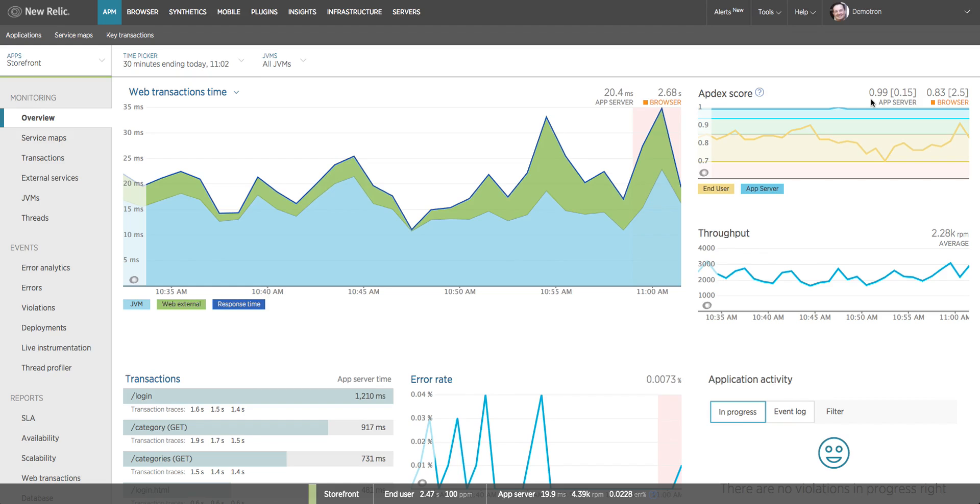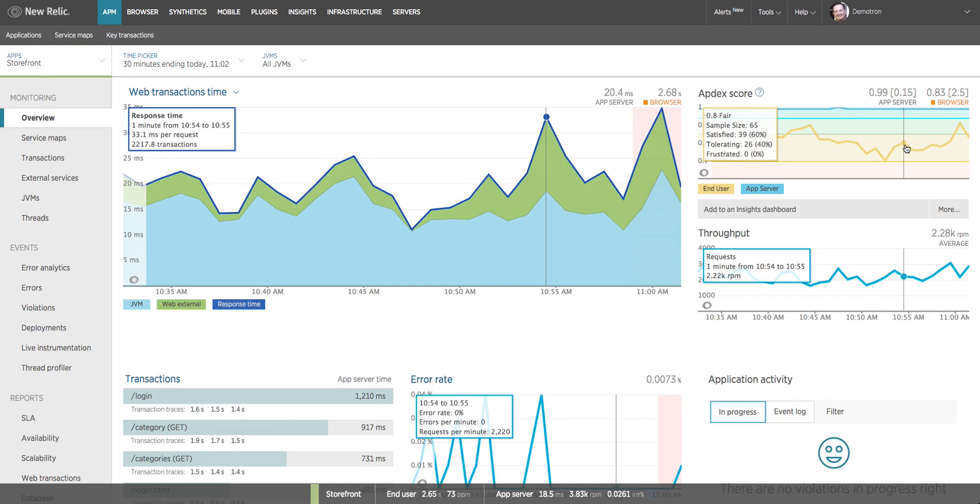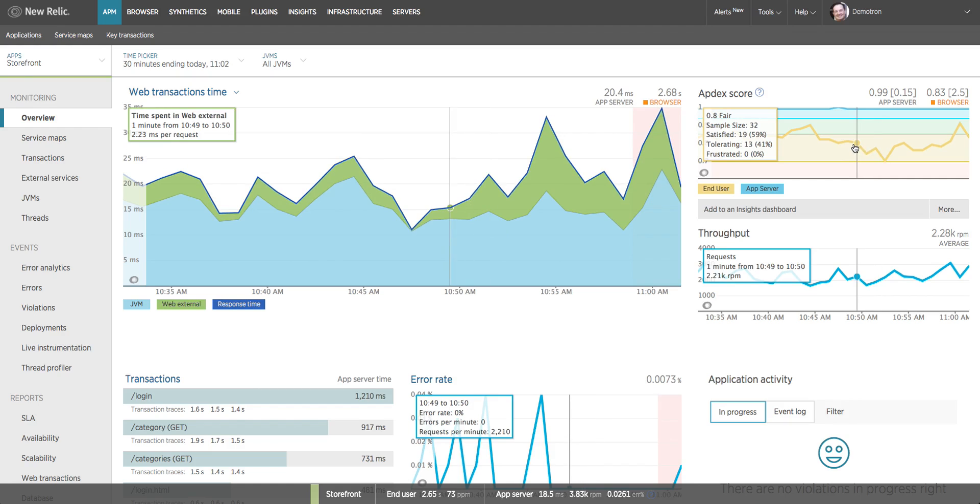So for the 30 minutes that we're looking at, our application is doing pretty well. It's hitting our Appdex threshold about 99% of the time. Browser is not doing quite as well. It's hitting our page load time threshold about 83%. On the chart we can look at individual data points and see how that score was calculated for that point in time.